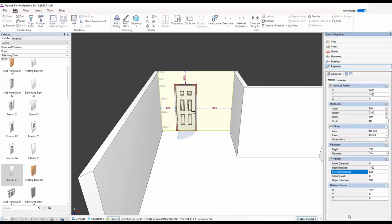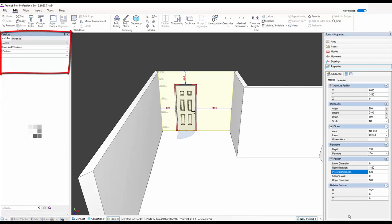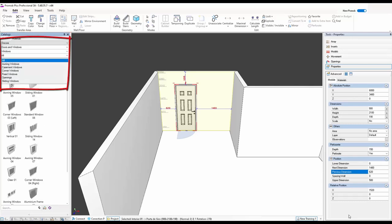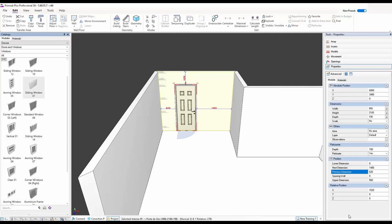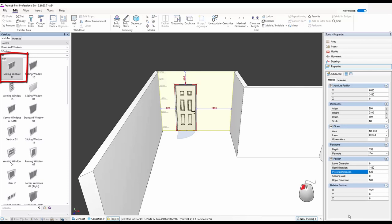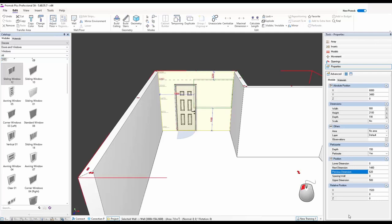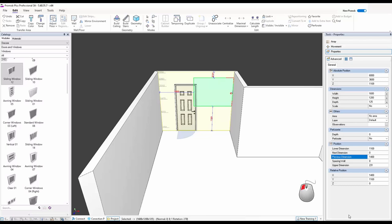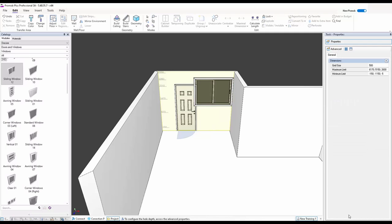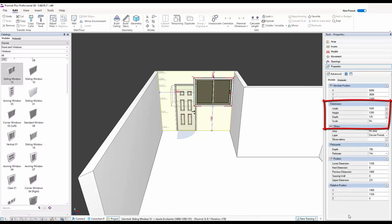Going back to Properties — our door is all preset, ready. Now I want to bring in a window, which works on exactly the same principle. Up here where I have Doors and Windows I'll click and come to Windows. It opens up with all the different types of windows, openings, sliding windows, and so on. I'll leave it on the wall and take a standard sliding window, click and hold with my left mouse button, and bring it in. Don't worry if it clashes — we'll change the size once it's in.